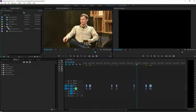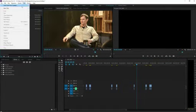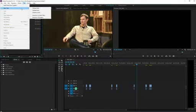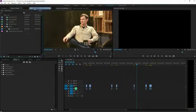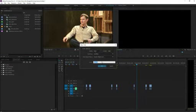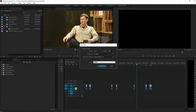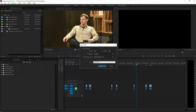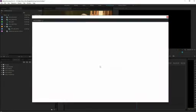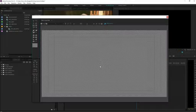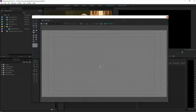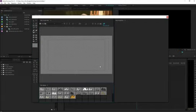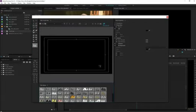So to do that, all I need to do is go to Title, New Title, Default Still, and I'm going to name it whatever I want to name it, so in this case, Touch Hair. Hit OK, and it's going to pull up the title window.